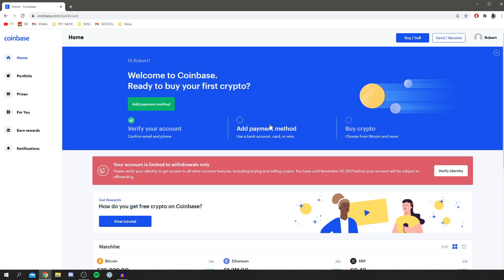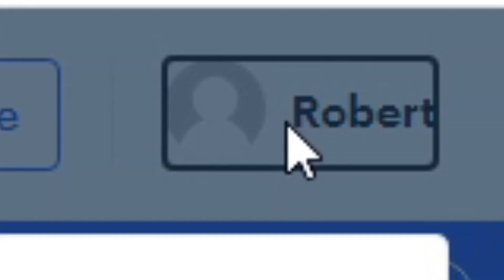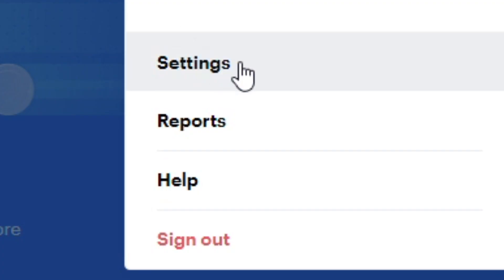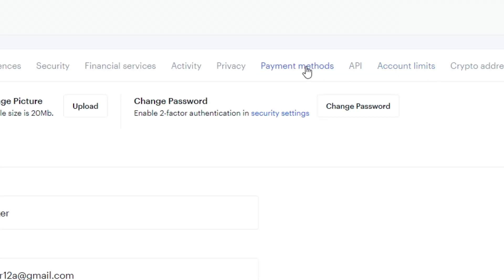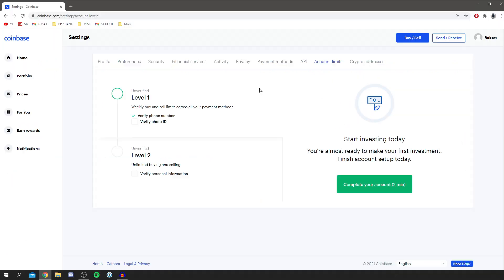To see what your current limitations are on your account, come up to the top right, click on your name, go to settings, and then simply go to account limits. As you can see here, this will show your current level.